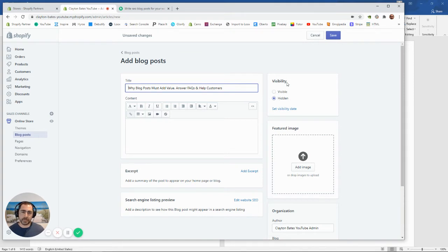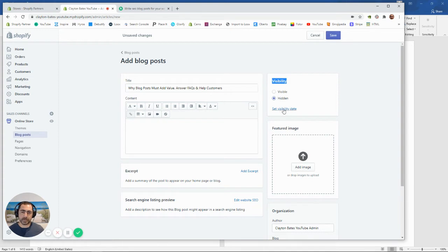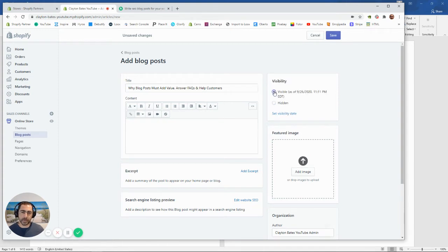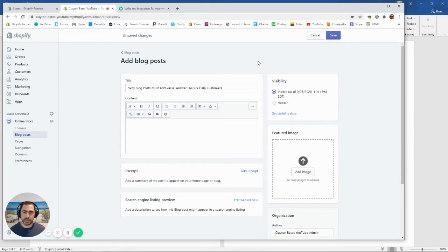For example, page title here, we could actually just grab this page title and then go back to our website here and then put the page title in here. Obviously, you remove page title. Over here for visibility, if you want it hidden until you've actually wrote it, you can leave it hidden. You can set a date you want it to release or you can have it visible. What we're going to do is just have it visible here. So now we've got the title in here.